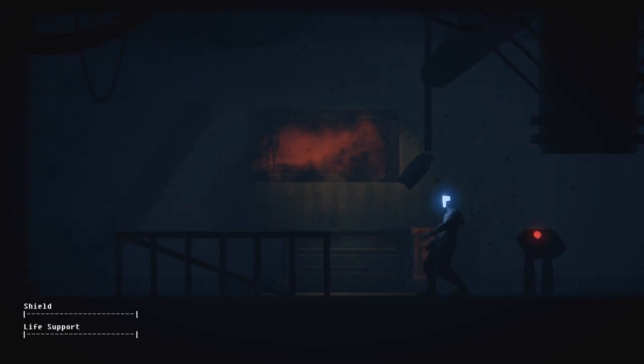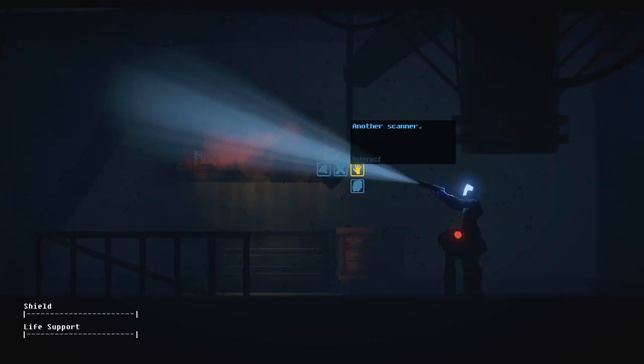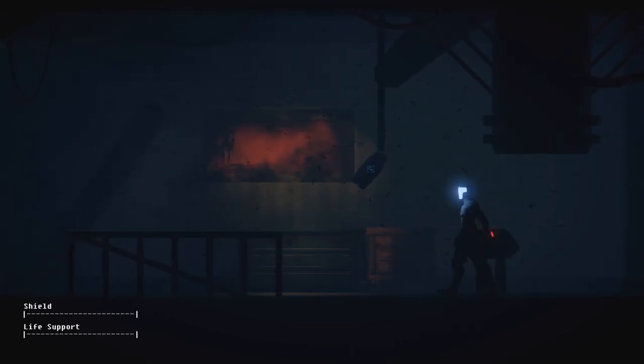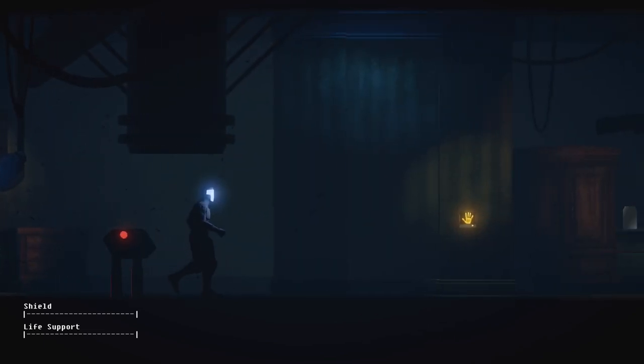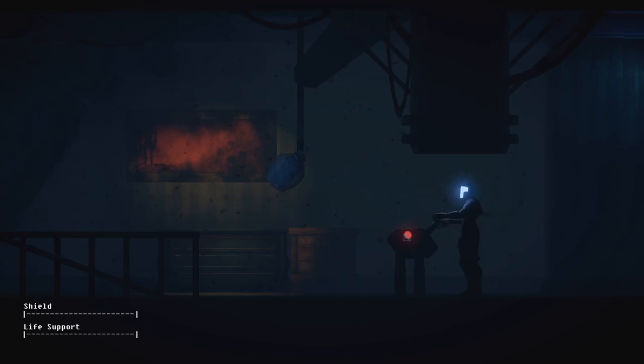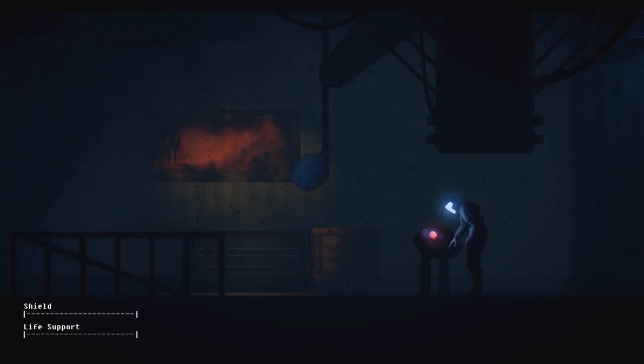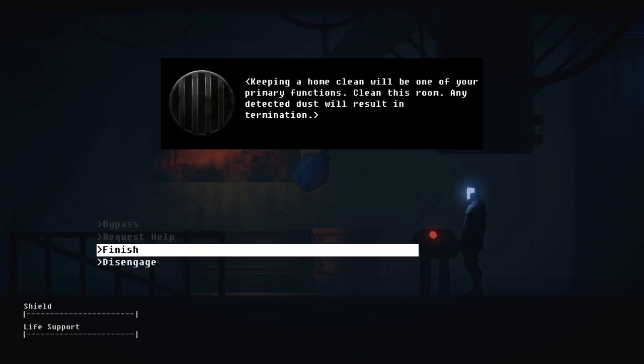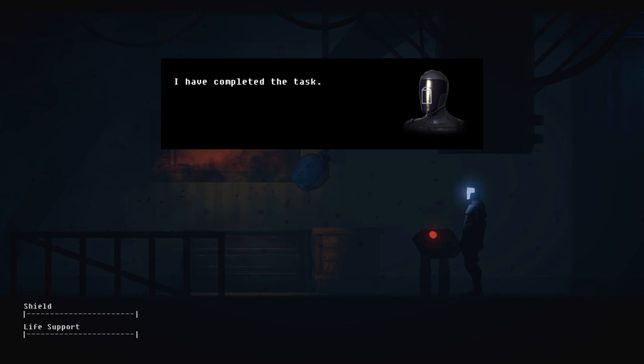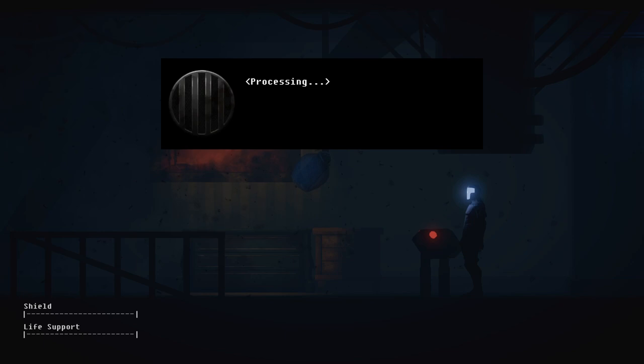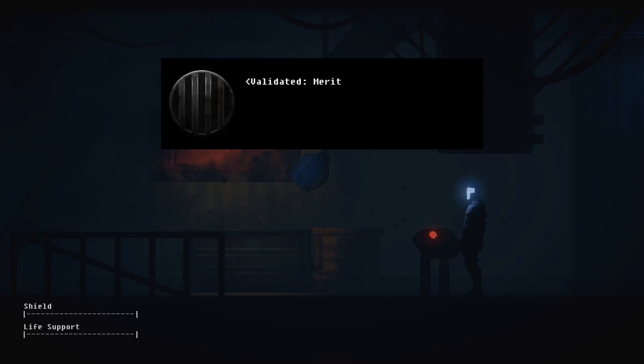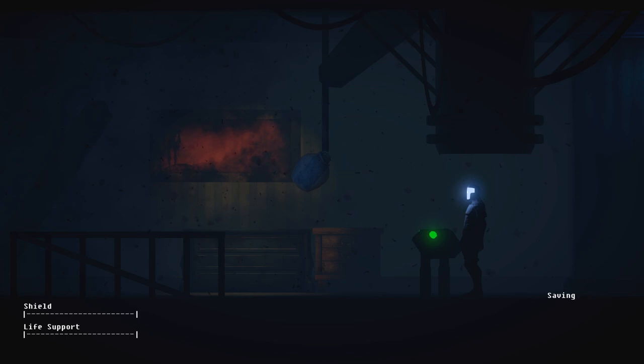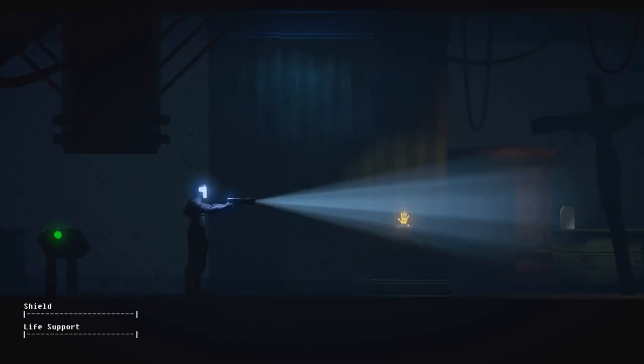I have completed the task. Oh no, I haven't! I'm sorry, wrong button. Back to the shop you go. Normally. Nope, I can't do this one. I can do it. Yeah. Ha ha! One menial point coming up. Merit point, not menial point! Keeping a home clean will be one of your primary functions. Clean this room. Any detected dust will result in termination. I have completed the task. Evaluating. Ha ha! Processing. No dust detected. I can breathe again. Get to the kitchen, droid. Validated. Merit point awarded. I got one point! We all start somewhere. We need 8.